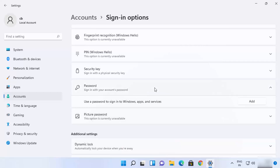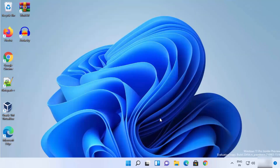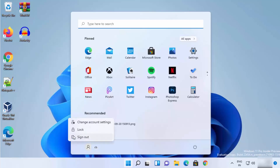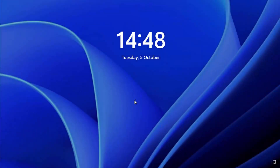Now you just need to log out of your Windows 11 operating system to see if it works. Click on the Windows Start icon, then click on your user account, and then click on the Sign Out option, which will sign you out of Windows 11.